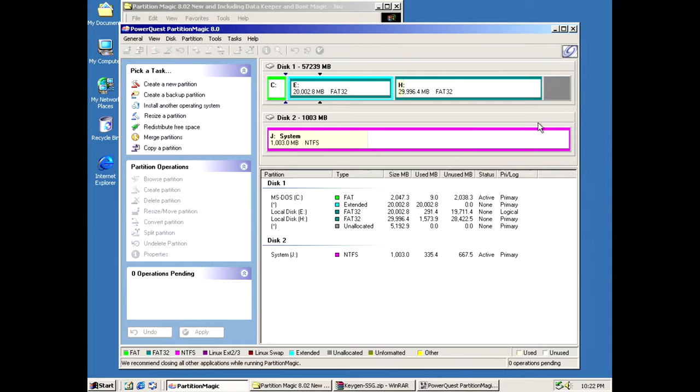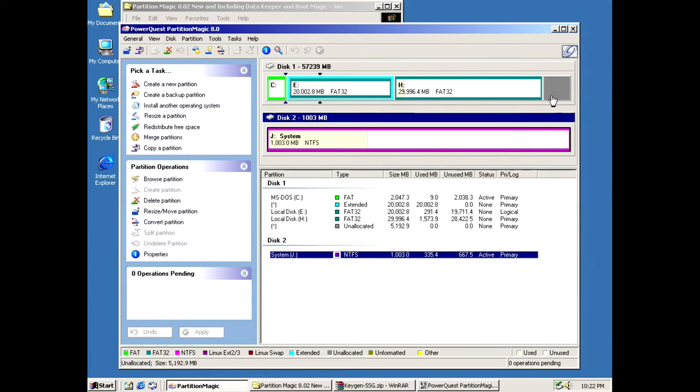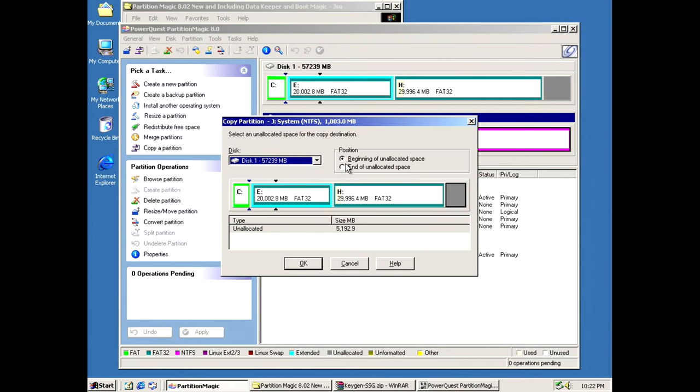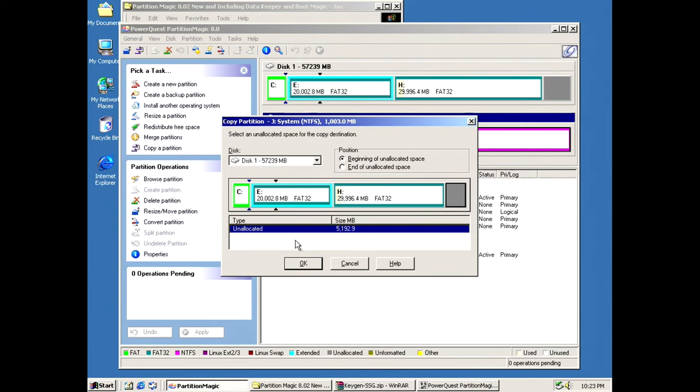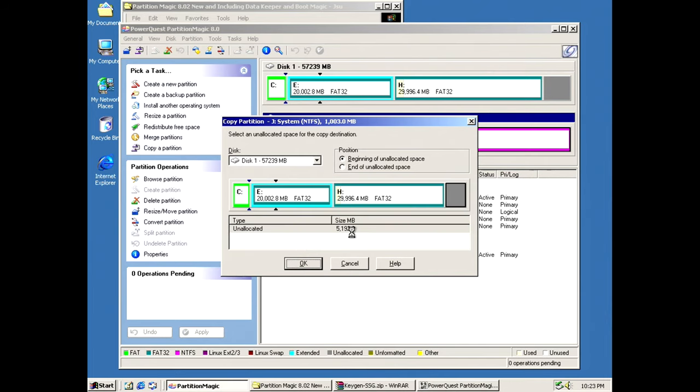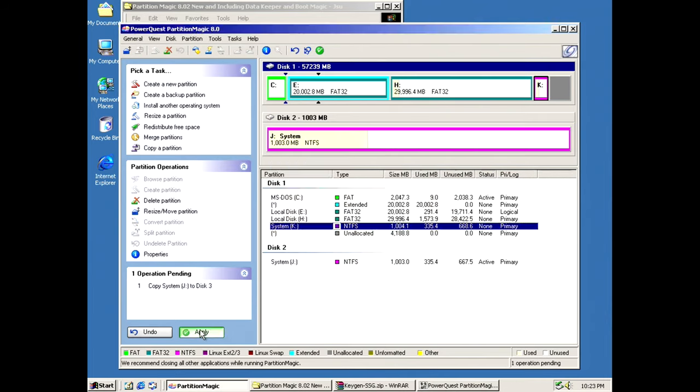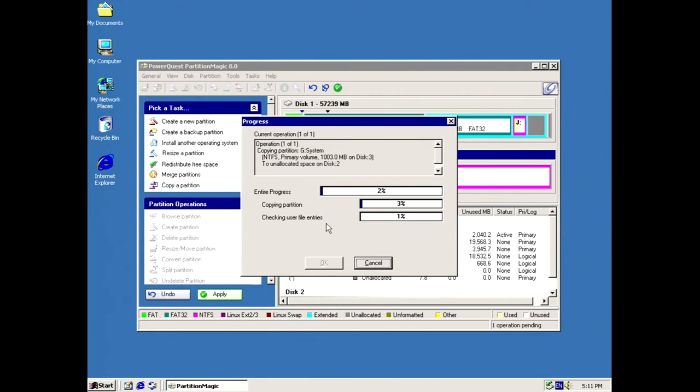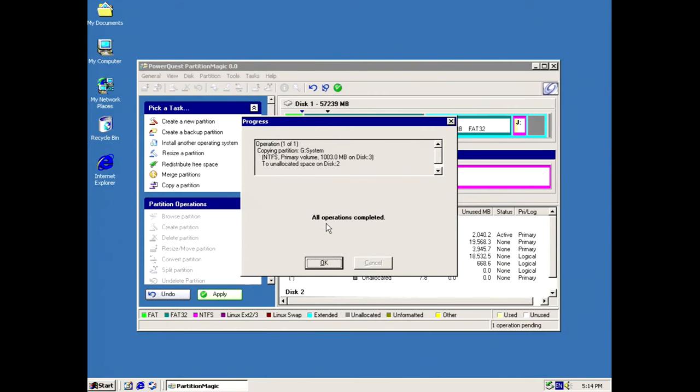So now that we have partition magic installed, we can go ahead and migrate our Windows NT over. Now, this does work. Or at least it worked for me. Your mileage may vary. We're going to take that partition. We're going to copy it. And, well, it's going to the back end of here. Beginning of unallocated space. Apply changes now. And this one shouldn't require a restart. It should just work. Now we're making progress.